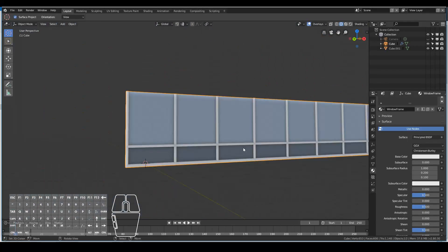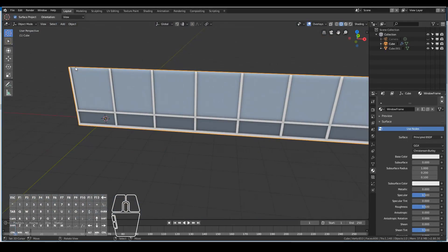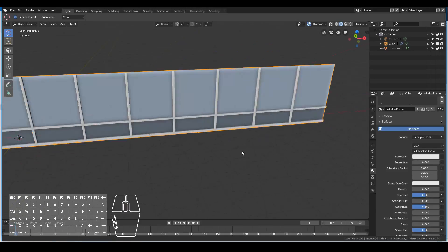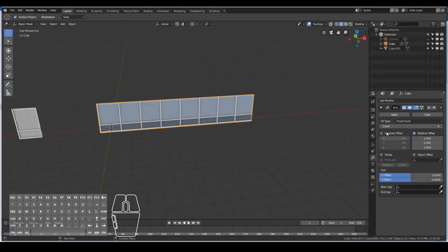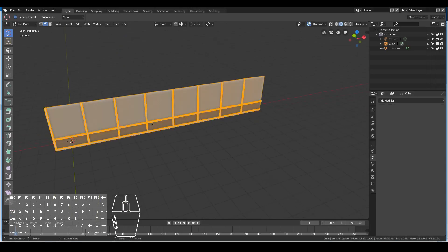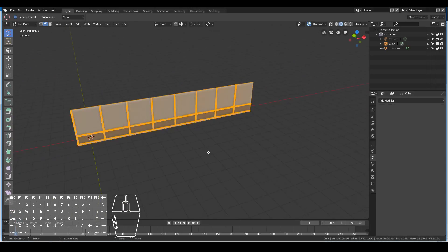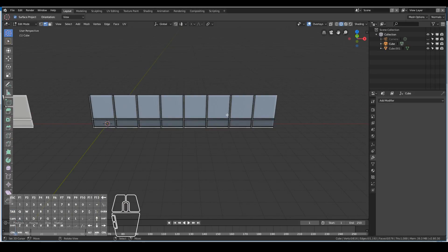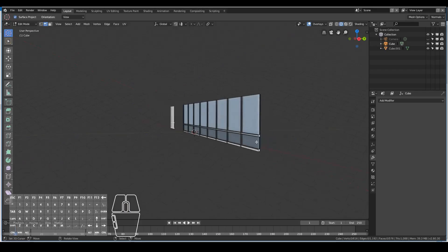I then select the edges of the window frame and add a little bit of a bevel by hitting Ctrl+B just to smooth things out a little bit. Once that's done, I apply the array modifier.